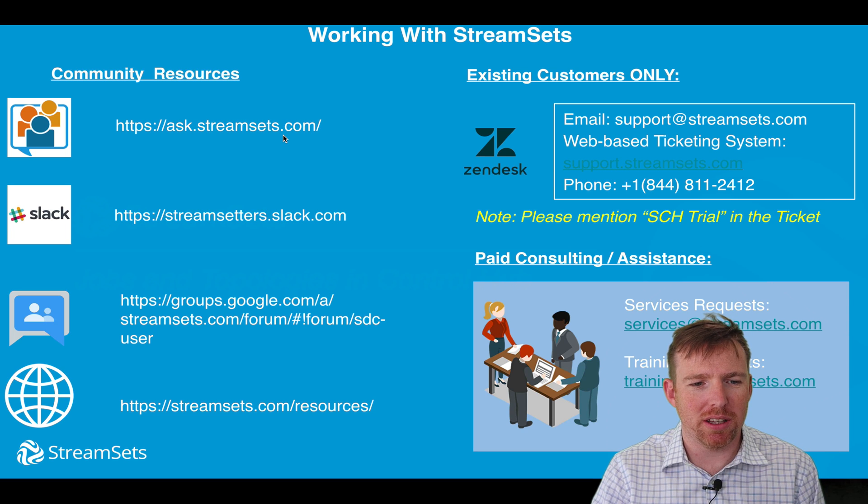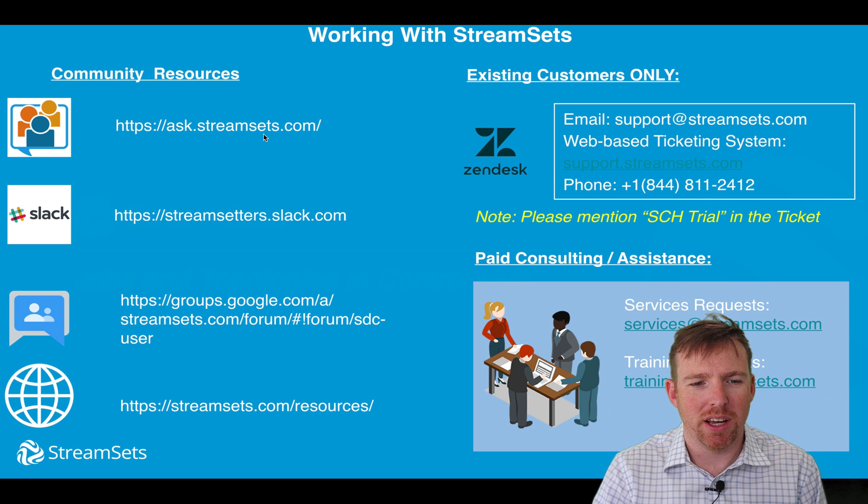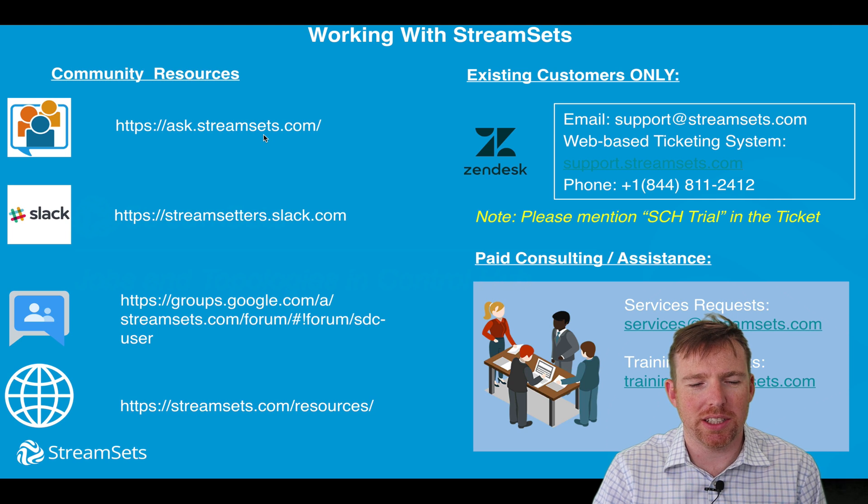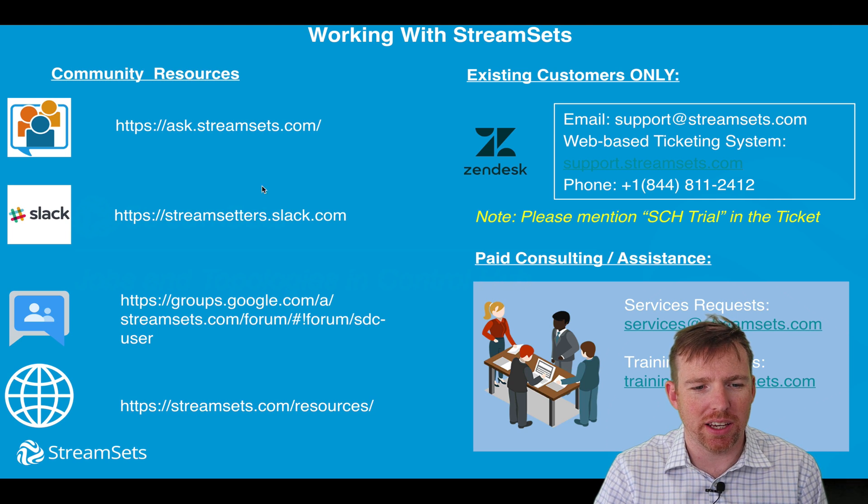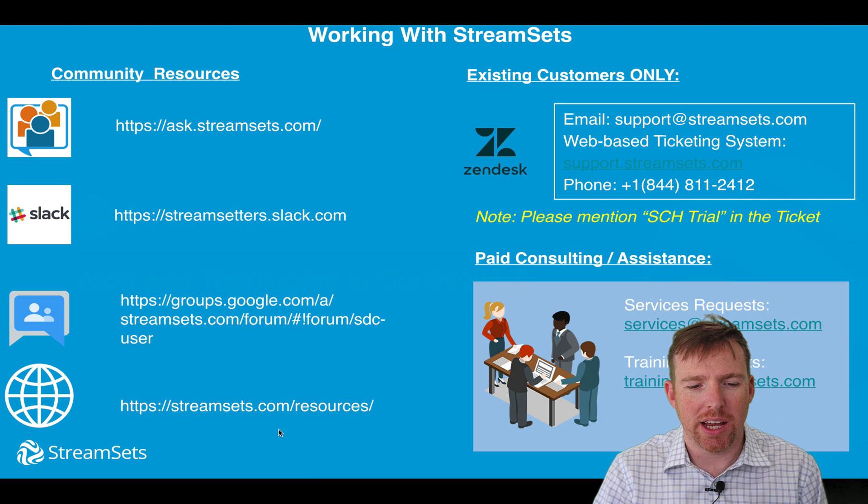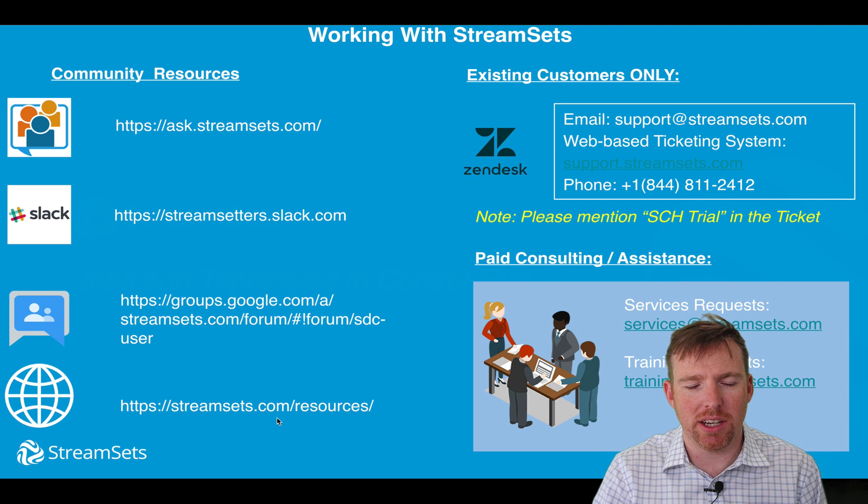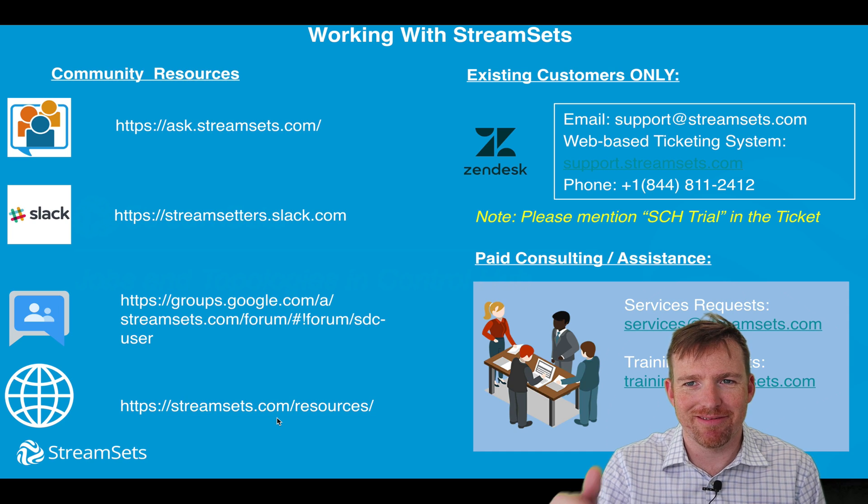Here are some other resources that you might find helpful. We have ask.streamsets.com, it's a Stack Overflow style wiki. We have a Slack channel, a Google group, and a ton of great documentation online. Thanks so much for watching.